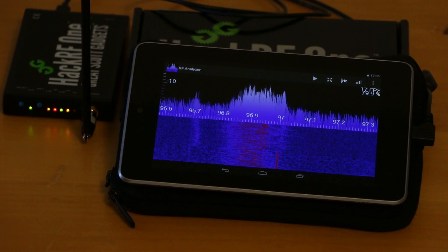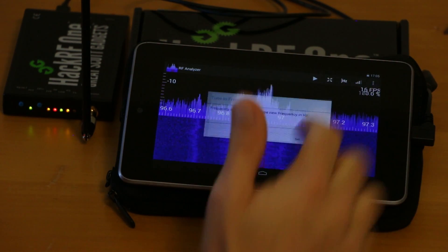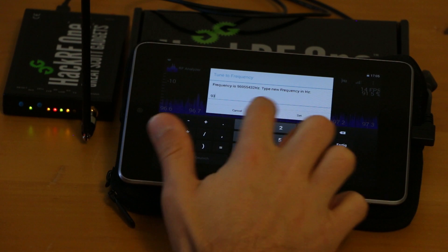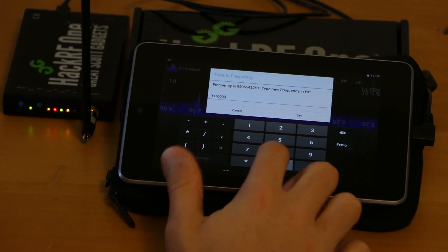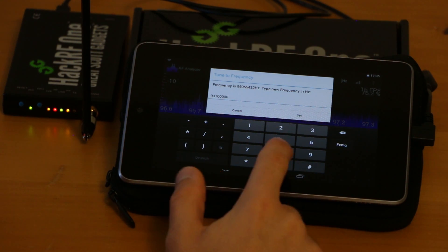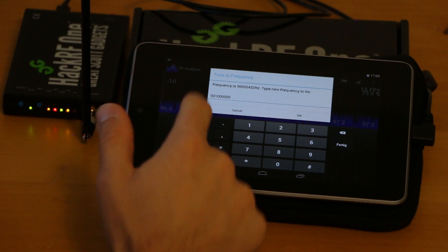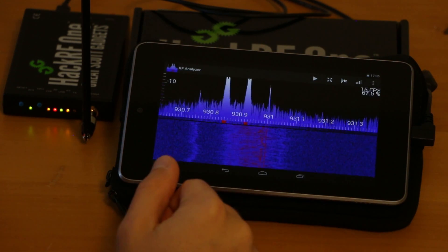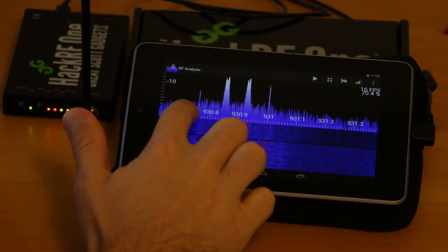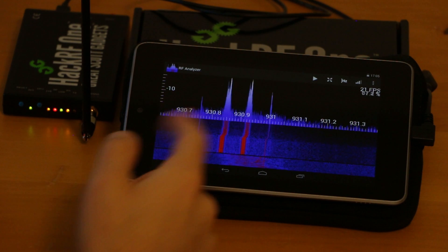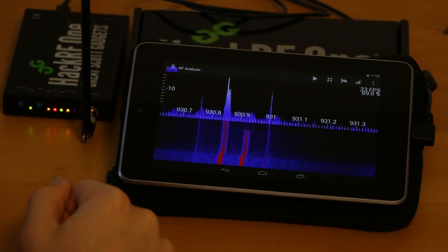You can also jump to another frequency by just hitting this button and typing it in. For example we can look at some of the flex pagers at 931 MHz. There they are. They are using a FSK modulation. That's pretty nice to watch.